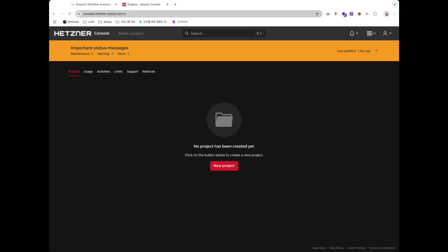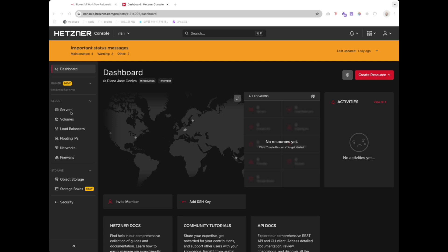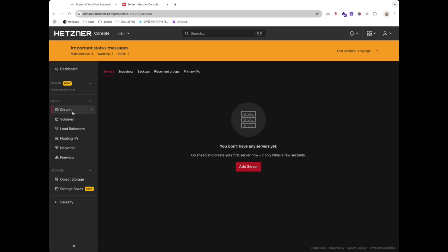First, log in or sign up at Hetzner.com. Go to the Project section and create a new project.